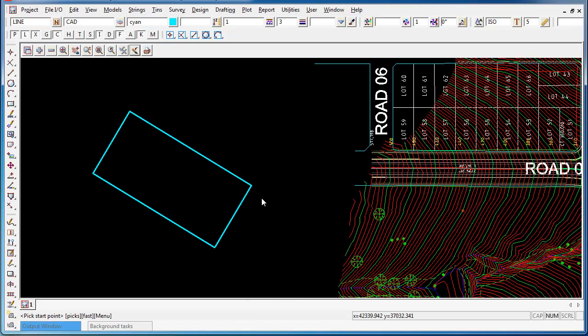That's created an arbitrary rectangle on the screen with the points that I chose and the fourth point calculated as a square.